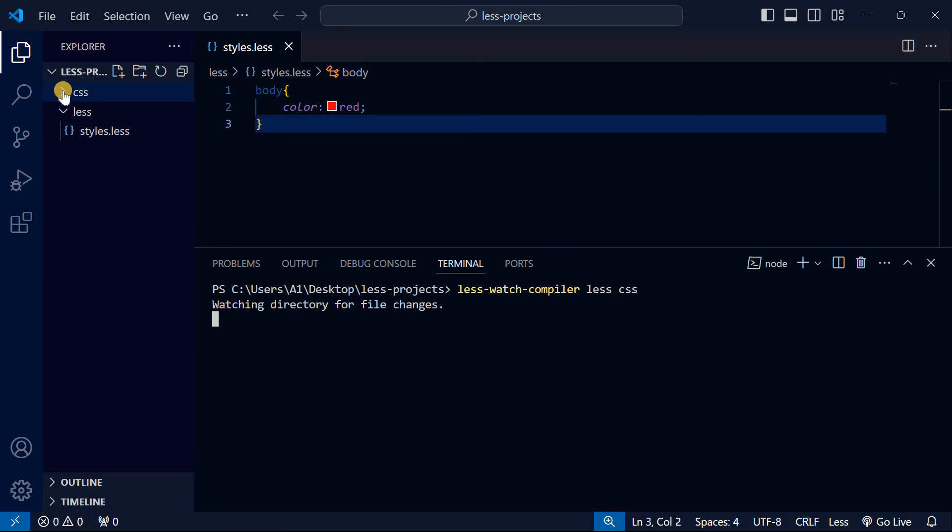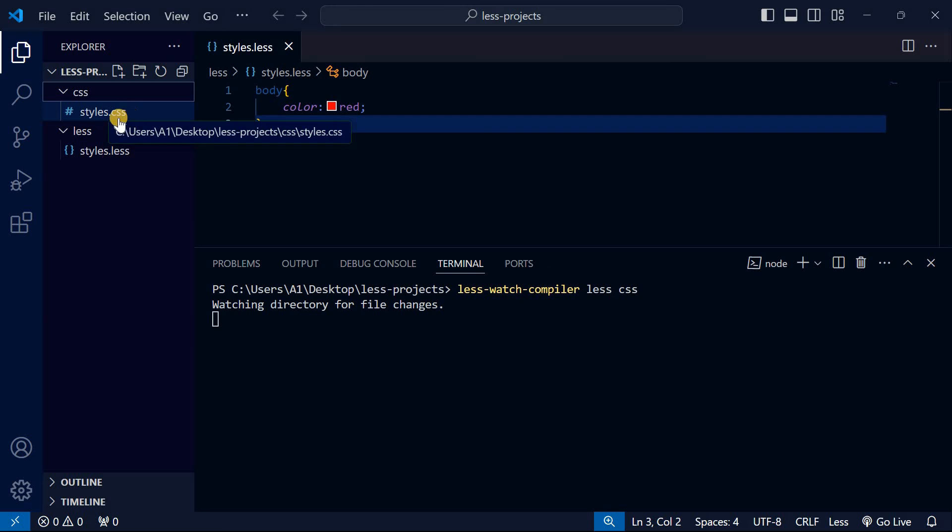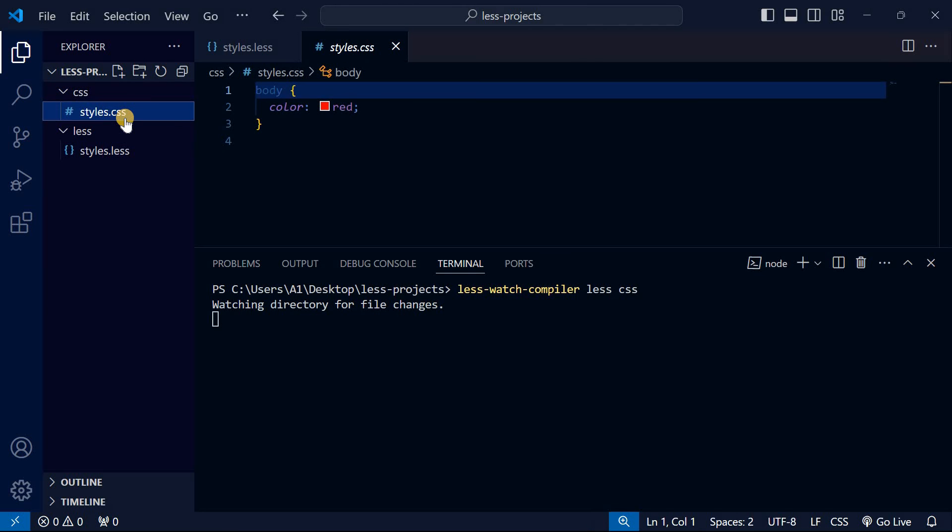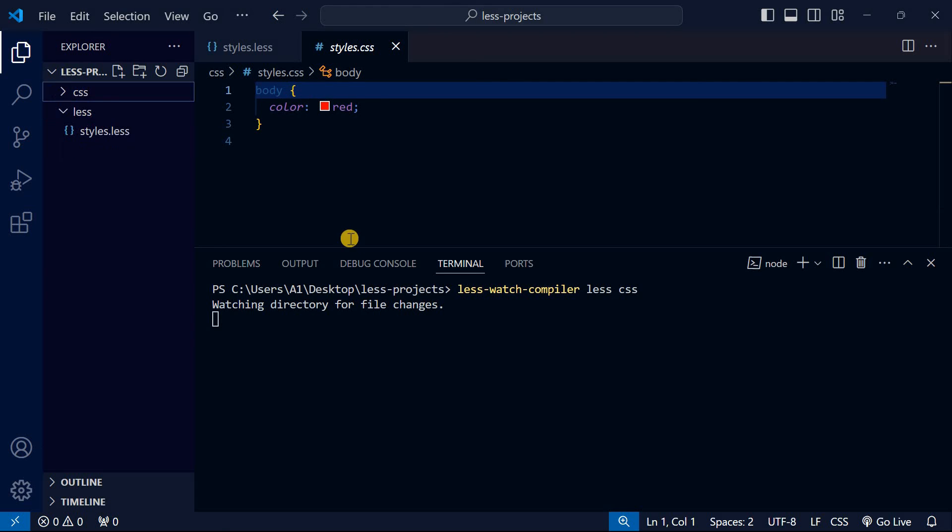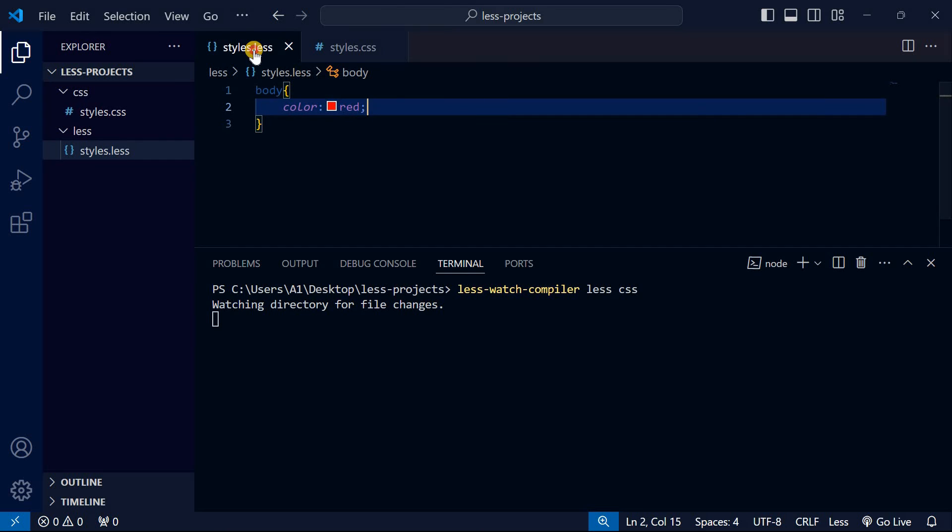You can see it has generated a folder called css, and inside it has created styles.css. When you go to styles.css, you can see our CSS has been compiled here with color red, and it's watching file changes.